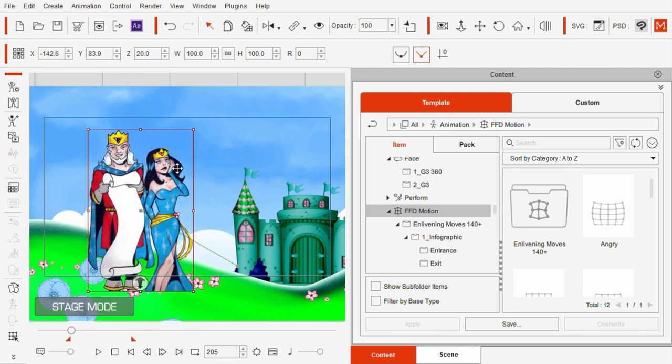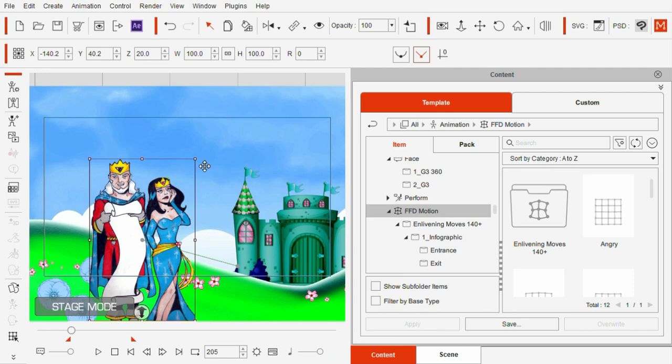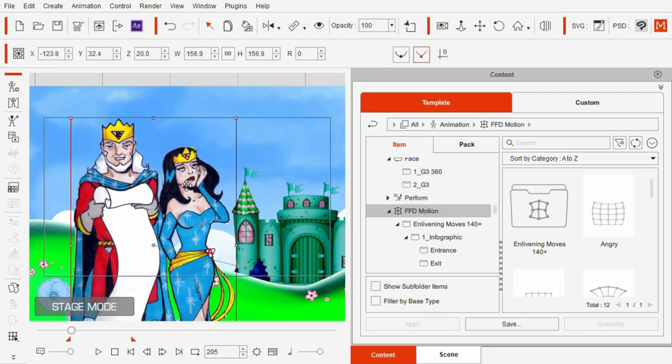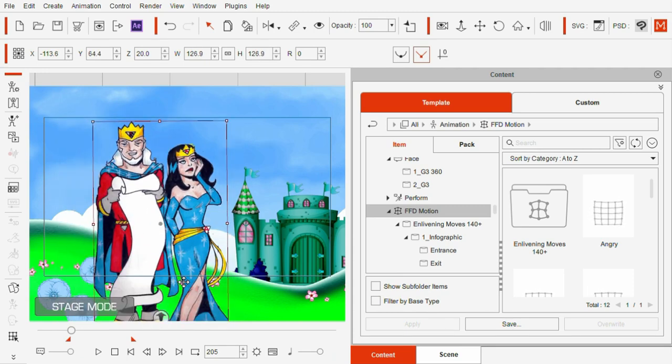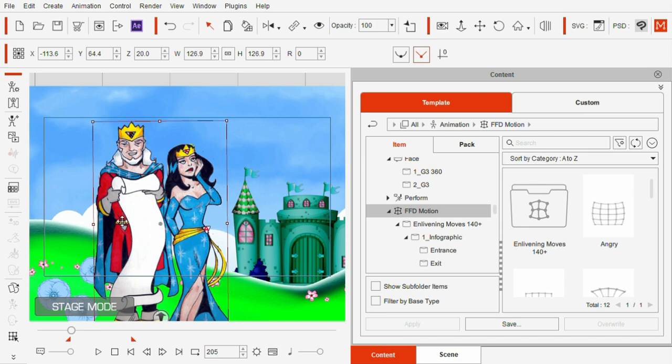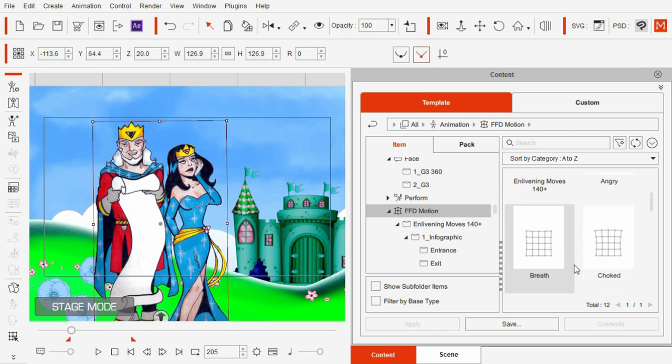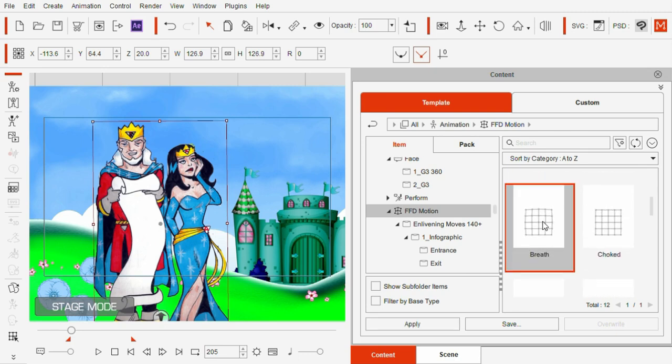Once I have the prop in position exactly the way I want it and the size I want it, I used FFD motions to create that sense of breathing. In fact, the FFD motion is labelled Breathe.